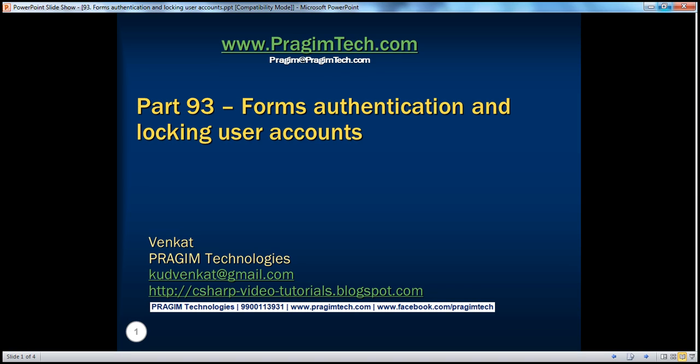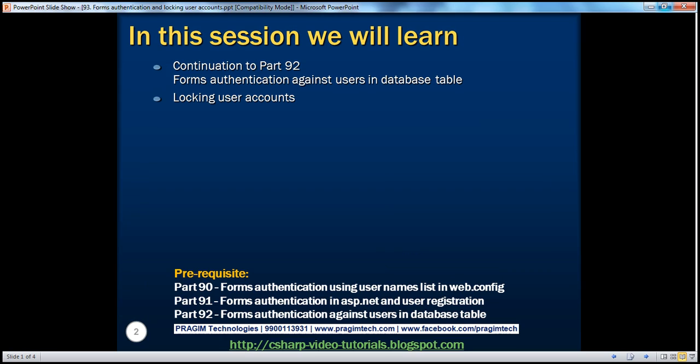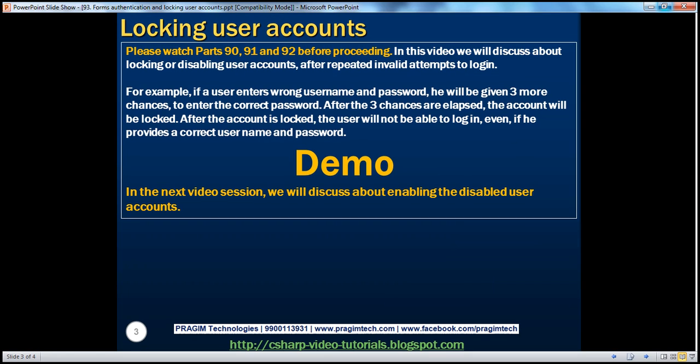Welcome to Prisim Technologies. I am Venkat. This is part 93 of the ASP.NET video series. In this session, we'll discuss about locking user accounts. I strongly suggest to watch parts 90, 91, and 92 before proceeding with this session.